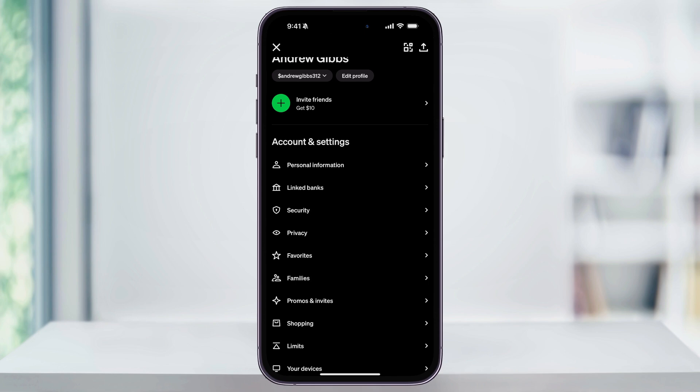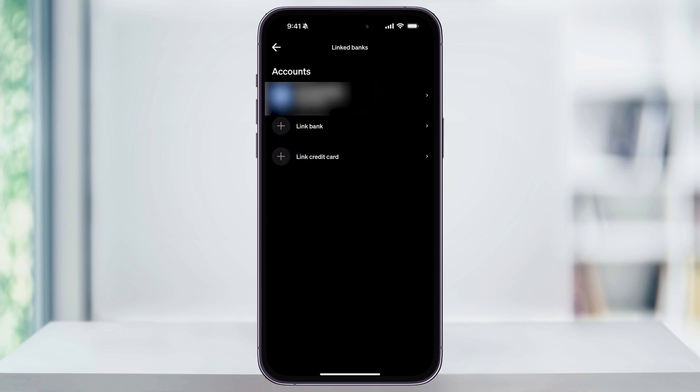Go ahead and choose this. Inside of here, you're going to see a list of any payment methods that you've already added in the past. This could be a debit card, a credit card, or any previous bank accounts that you've added. But since we're setting this up for the first time and we want to add a new bank, tap Link Bank.